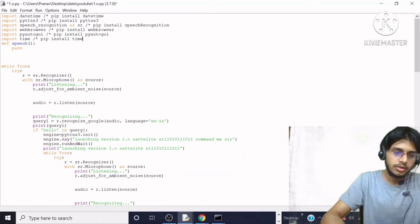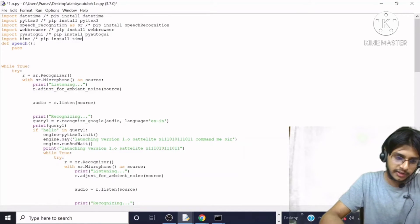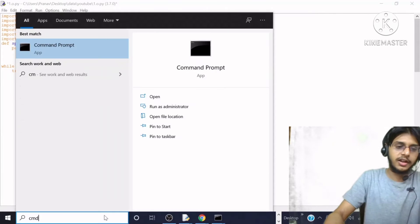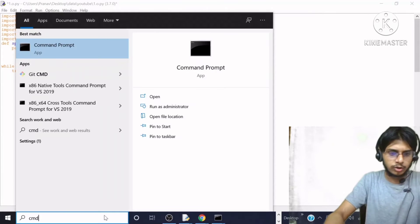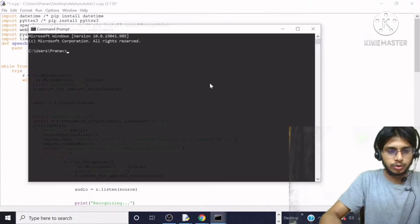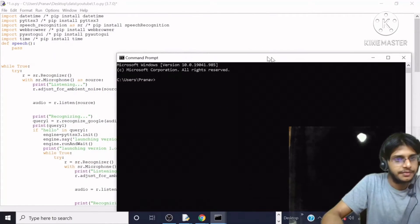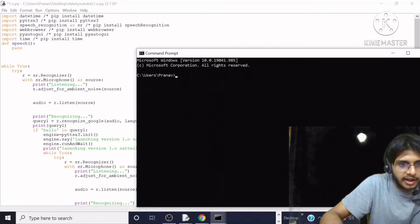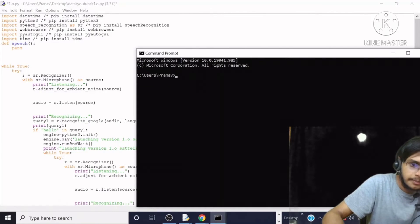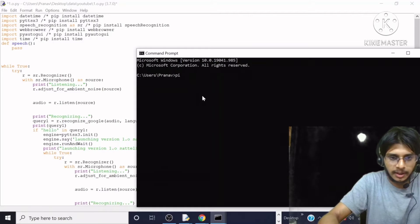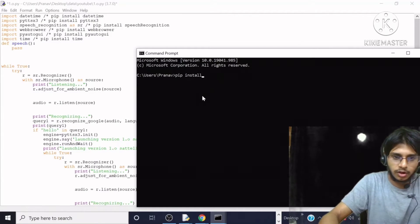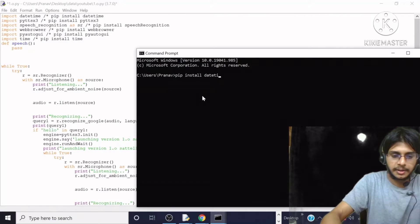We are going to install this quickly. I will come to CMD and write CMD, then hit enter. The CMD has opened. For installing it, I will write: `pip install datetime`.